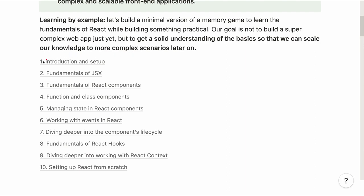This course is divided into 10 sections. The first one talks about the introduction and the setup. Then we talk about JSX, fundamentals of React components, class components and function components, how to manage state in React, working with events in React, diving deeper into the component's lifecycle. Then we talk about React hooks, React context in more detail, and we end the course with setting up a React application from scratch without the help of the Create React App utility.